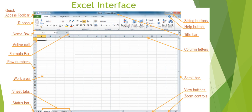On the right-hand side we have zoom controls where we can view the sheets in different ways and different views. We can also see the vertical and horizontal scroll bars. This is the interface of Excel.